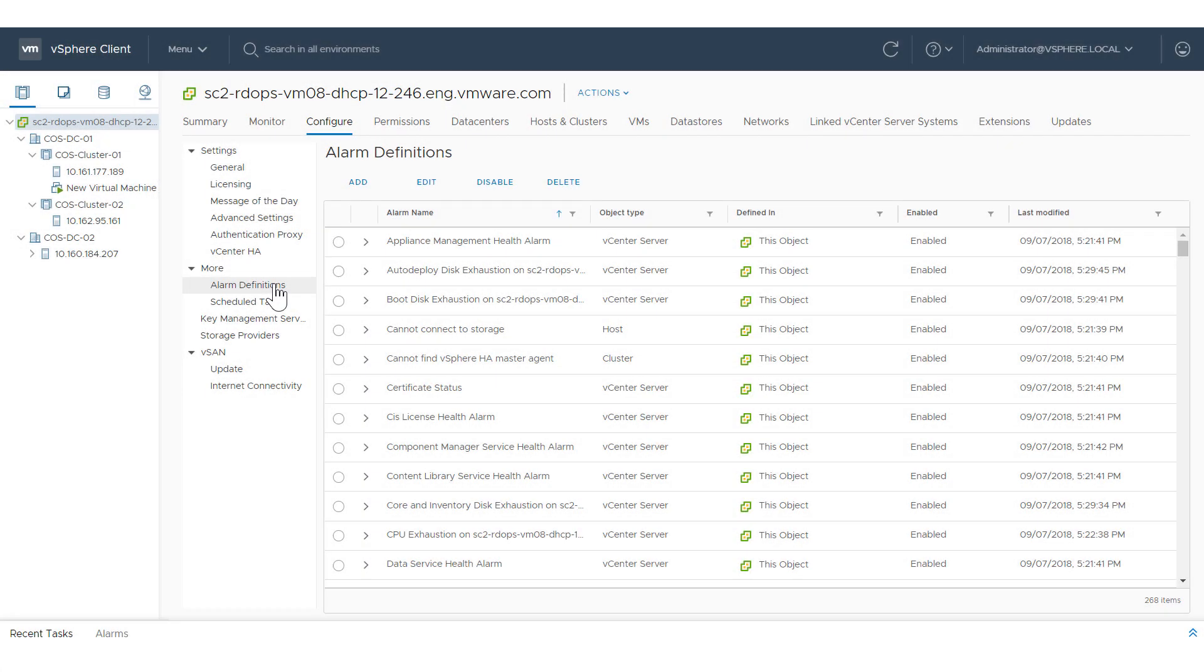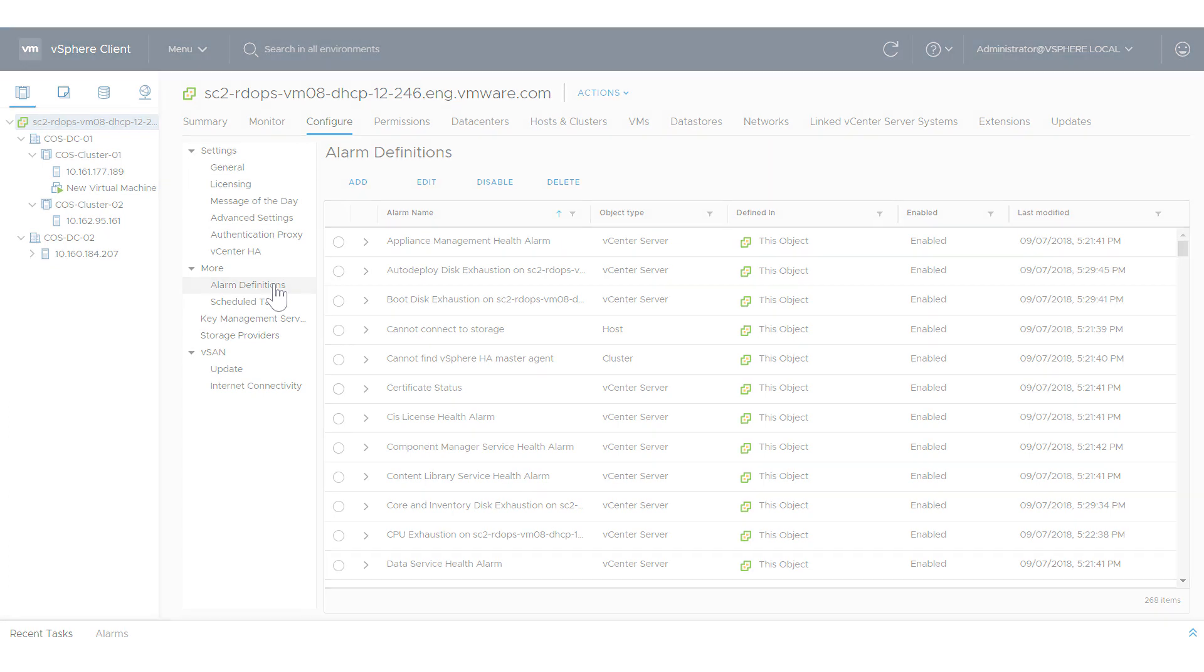This video gives a brief overview of enhancements to creating vSphere alarms with the HTML5-based vSphere client. A newly designed wizard in the vSphere client for creating alarm rules and reset rules provides the following usability enhancements over the vSphere web client.